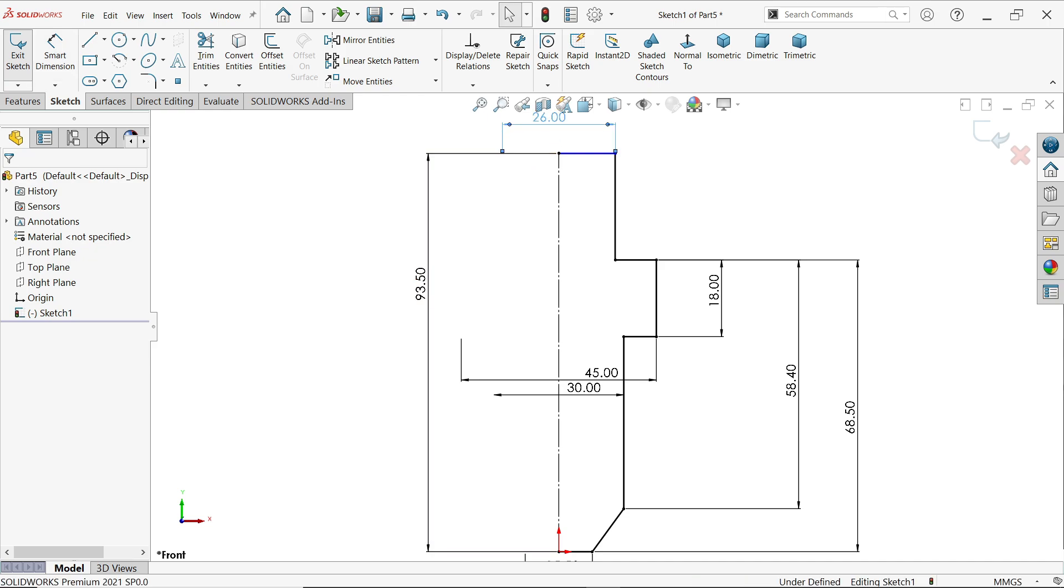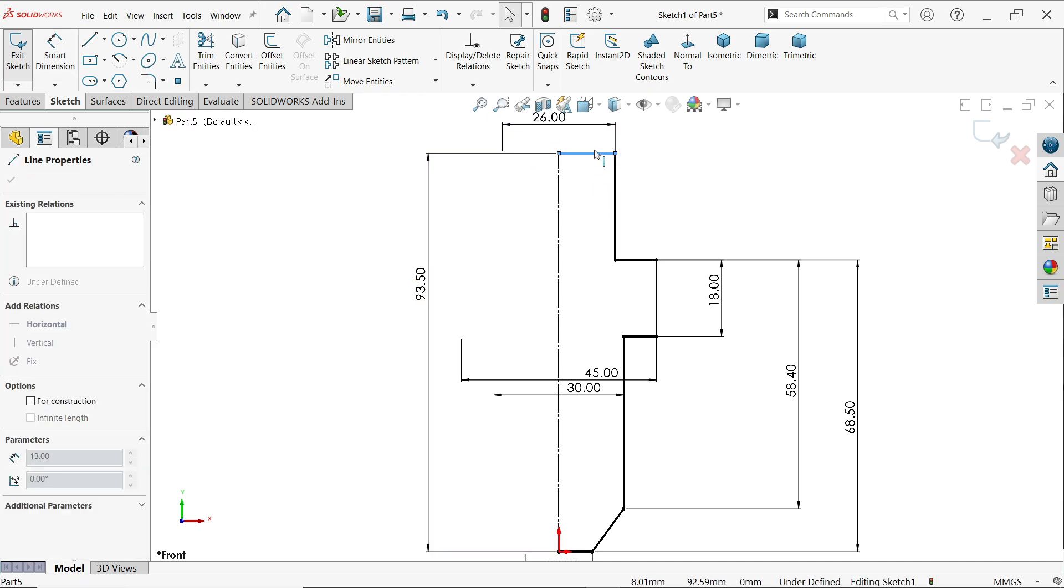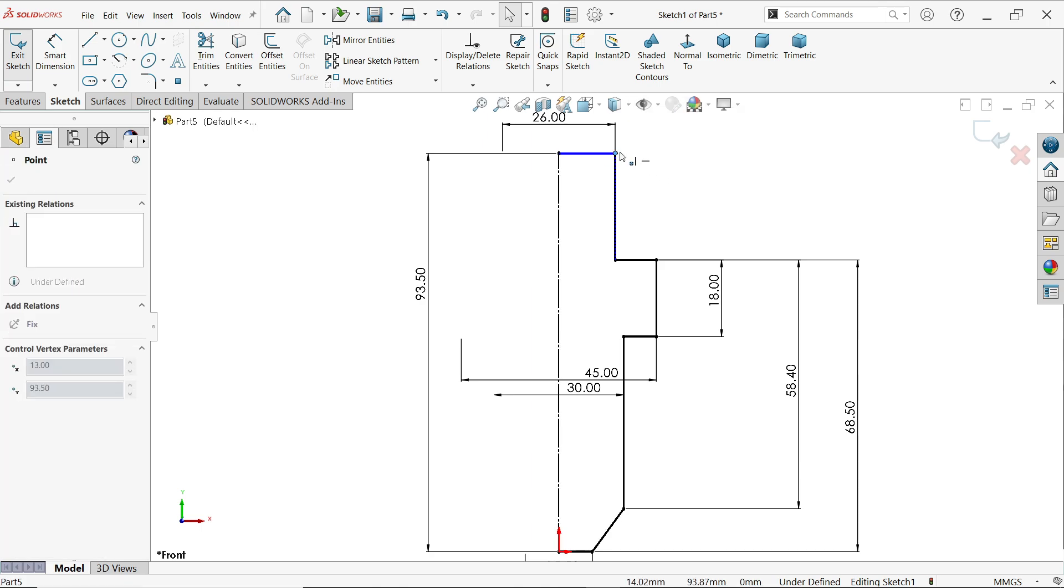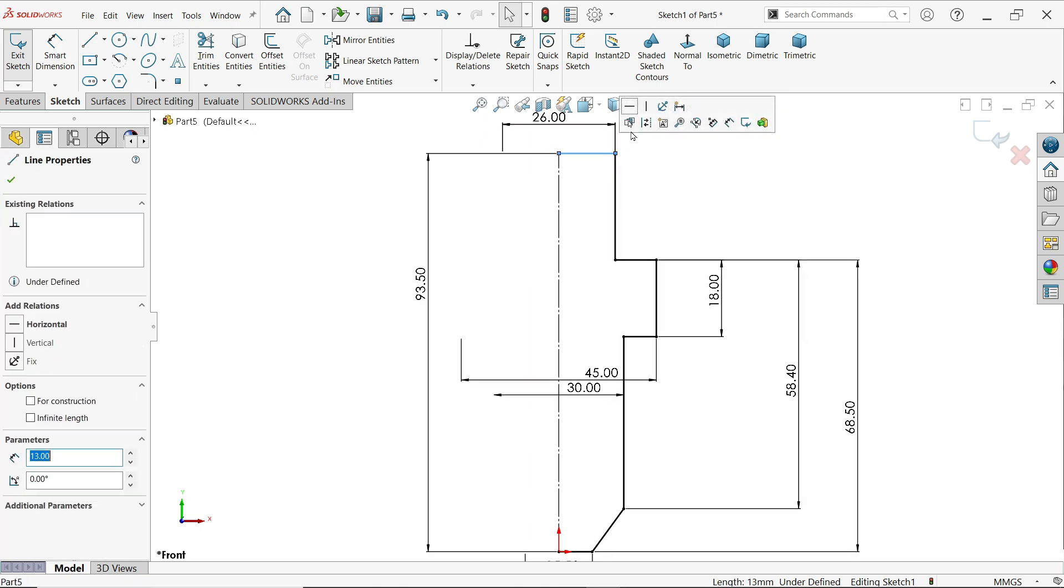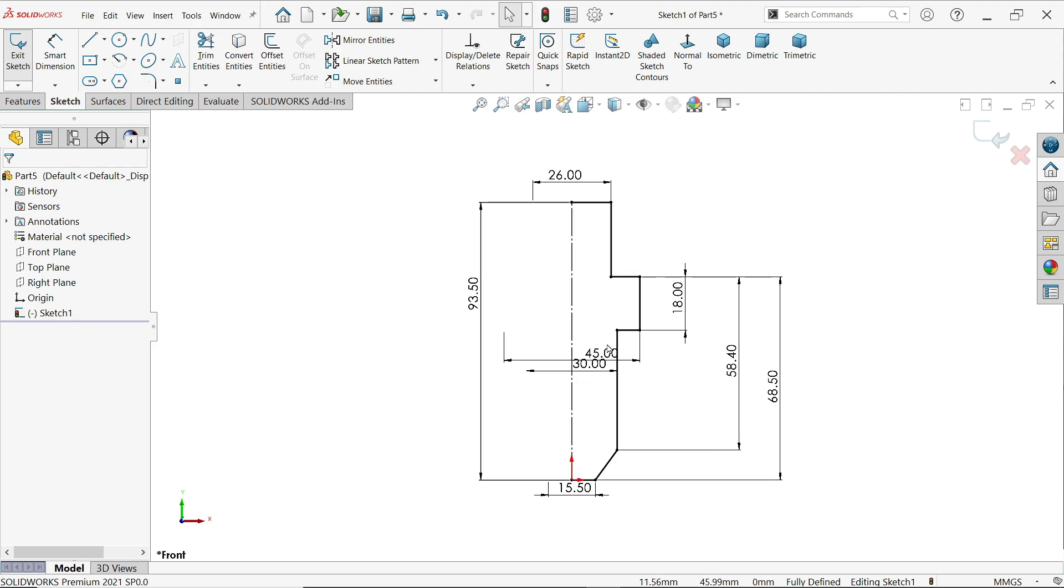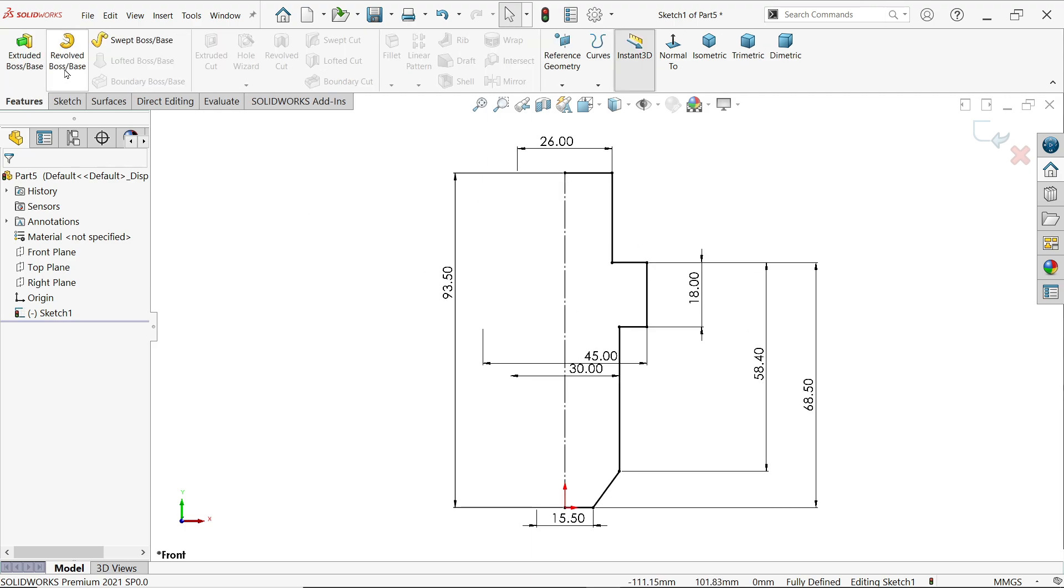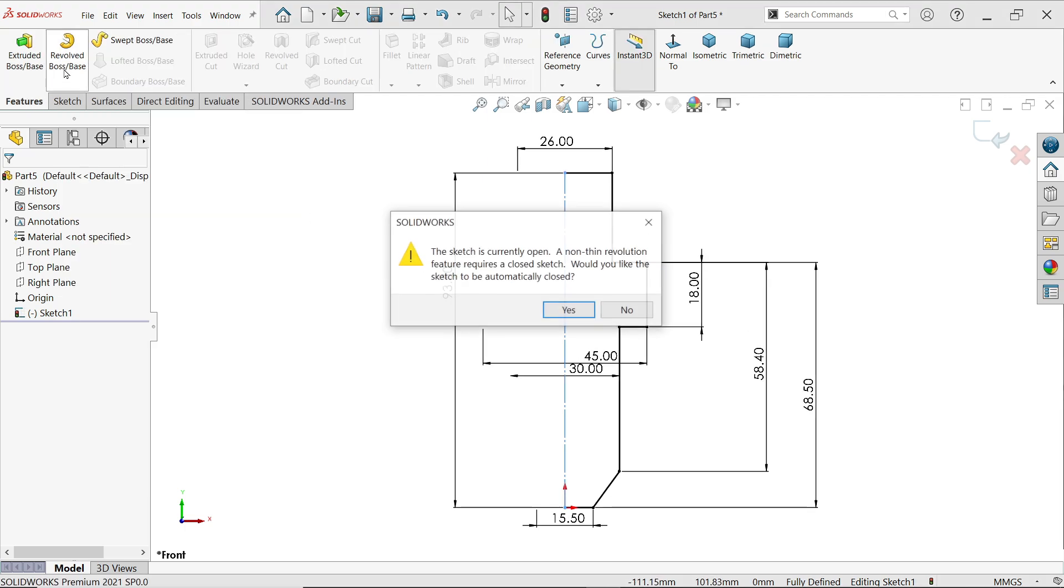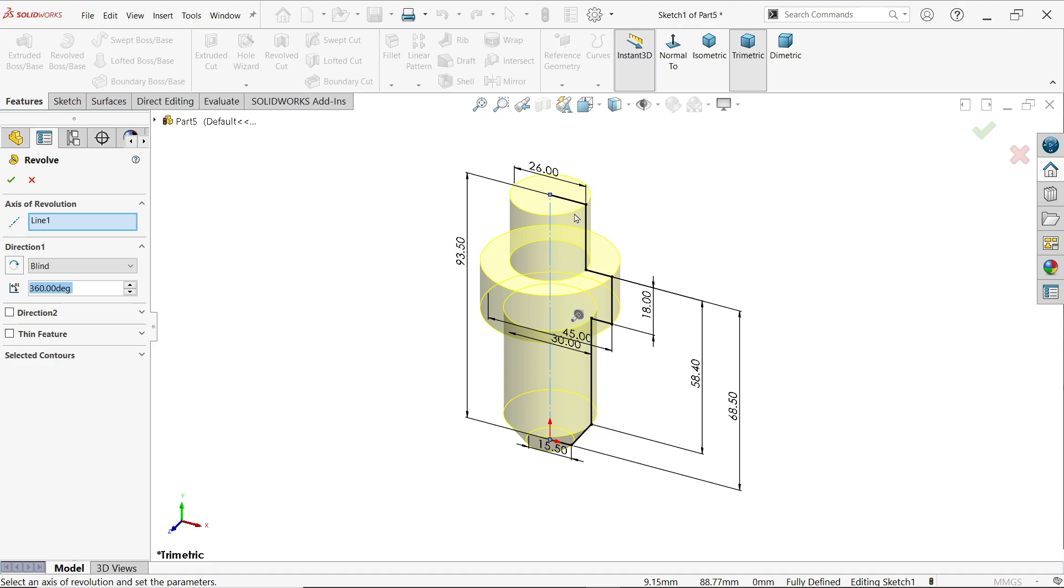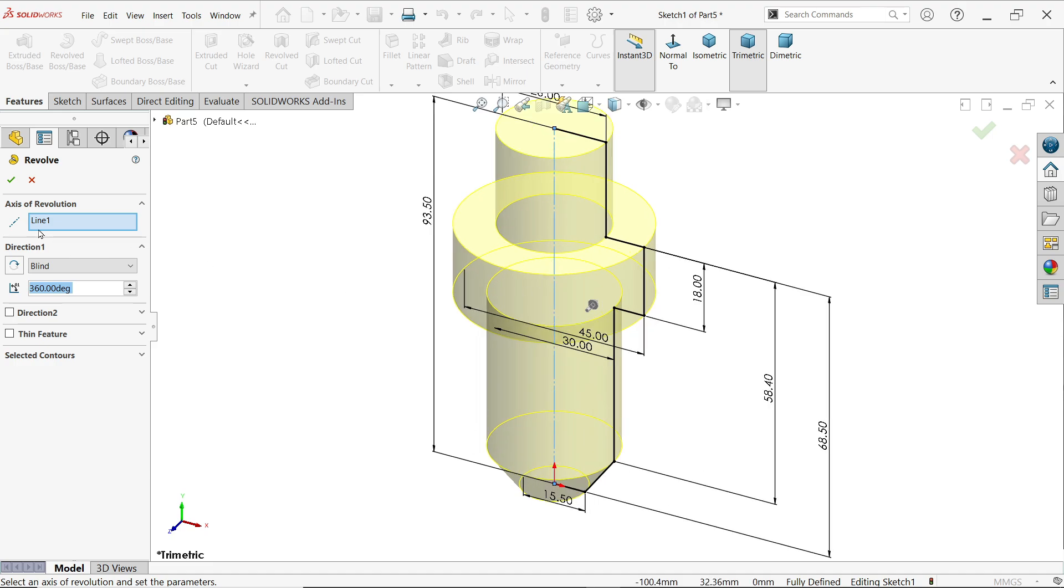We already defined this one also. Now activate revolve boss base feature. Now this is an open profile, so it is asking: would you like the sketch to be closed? Say yes. Now by default it detected the axis of revolution or center line. Keep end condition blind and 360 degrees. We want a complete solid body, so keep angle 360 degrees. Say yes.